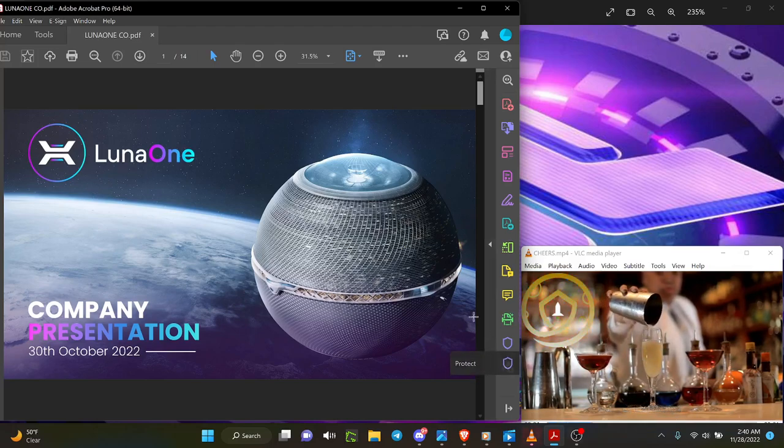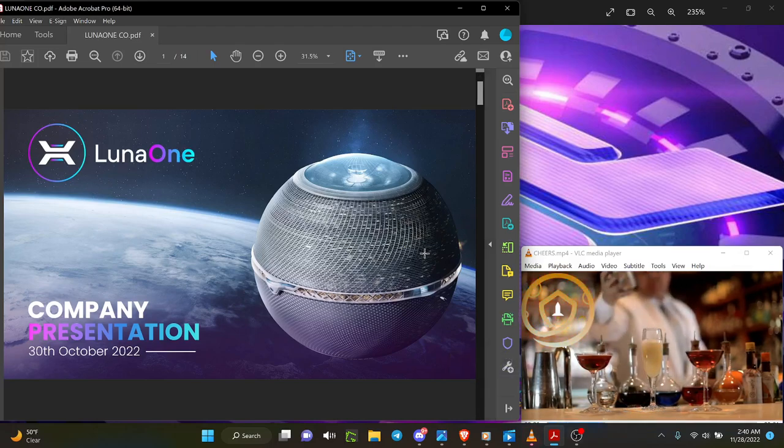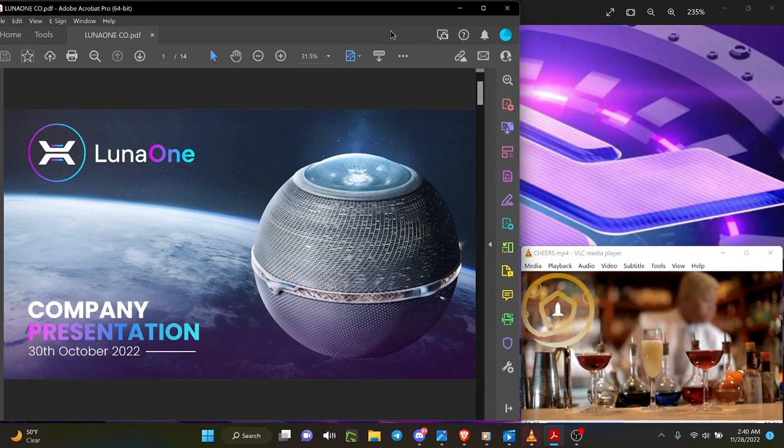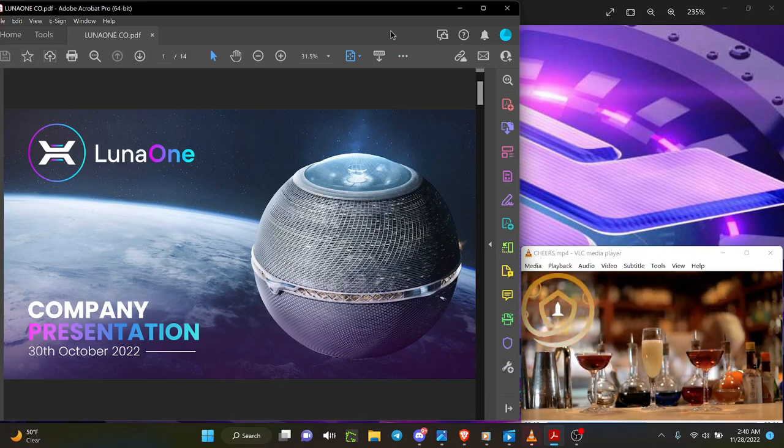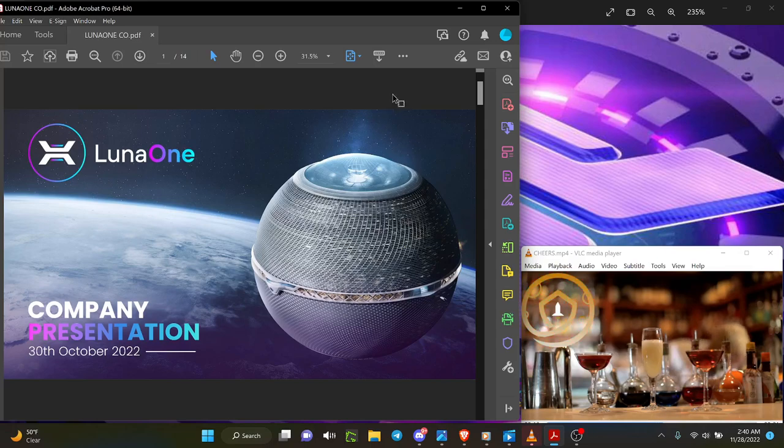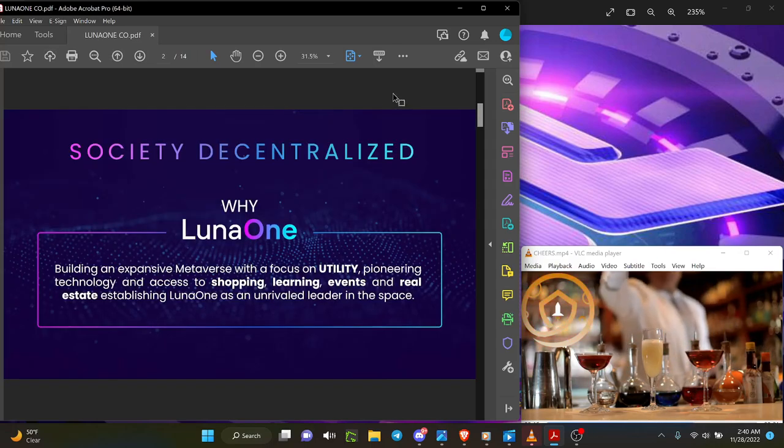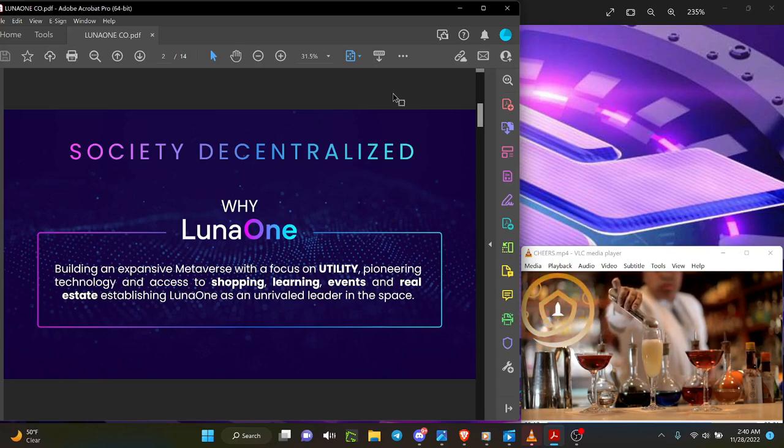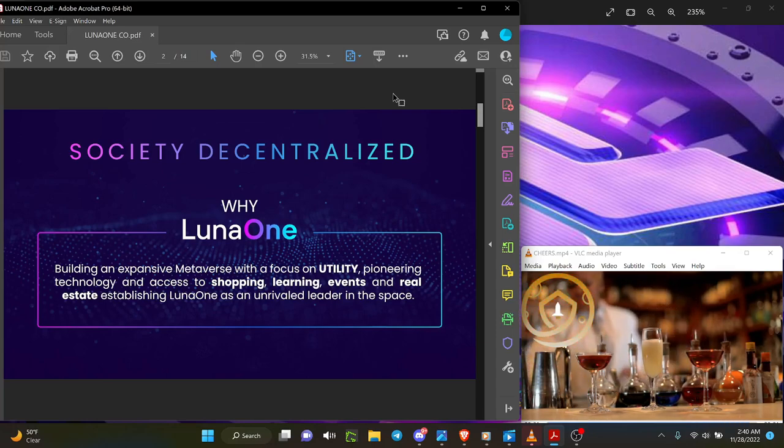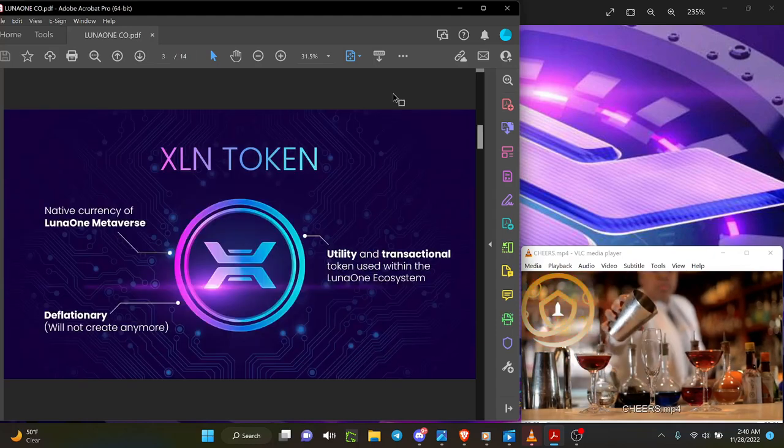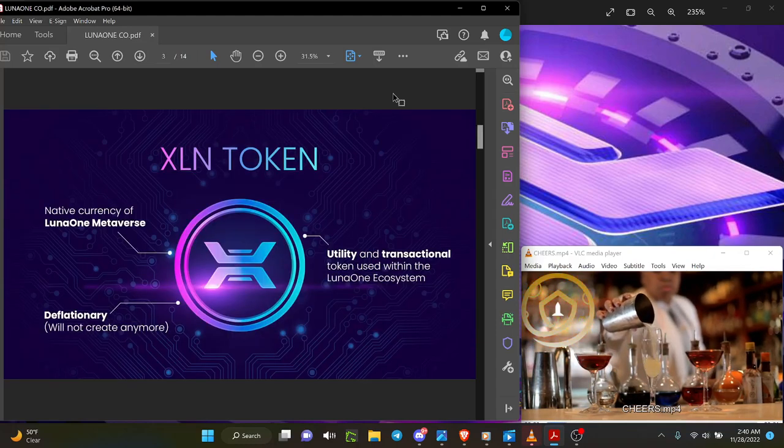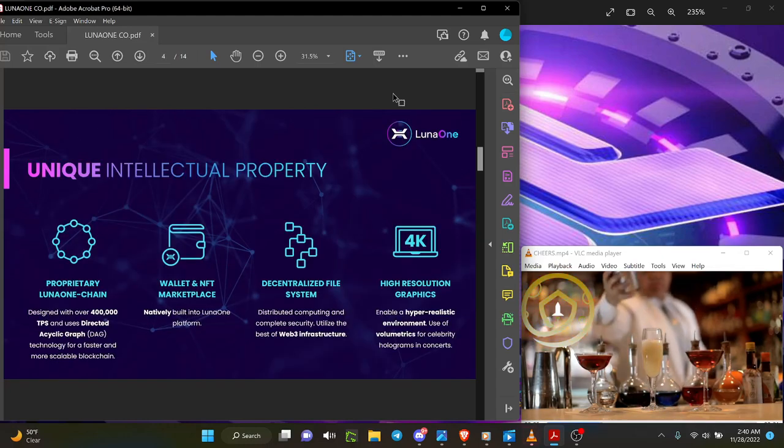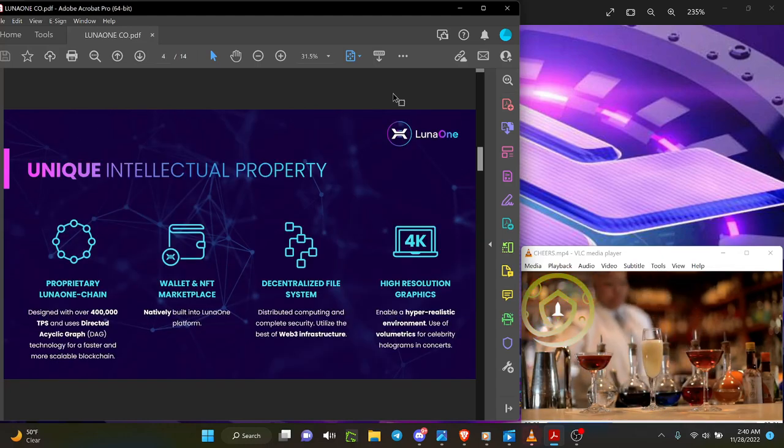When you look at what Luna One has here, the company presentation for Luna One, when you take a look at the benefits of it. Society decentralized—Luna One building an expansive metaverse and it is expansive. Native currency deflationary utility and transactional, proprietary Luna One chain, wallet and NFT marketplace, decentralized file system.